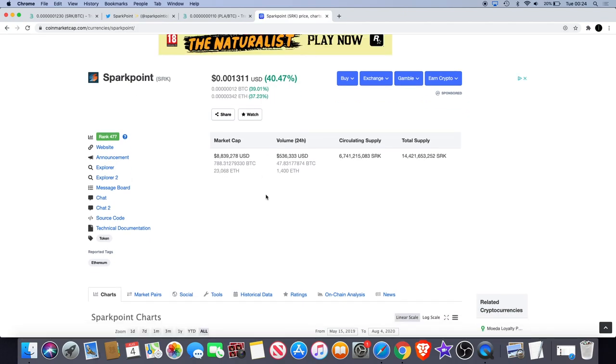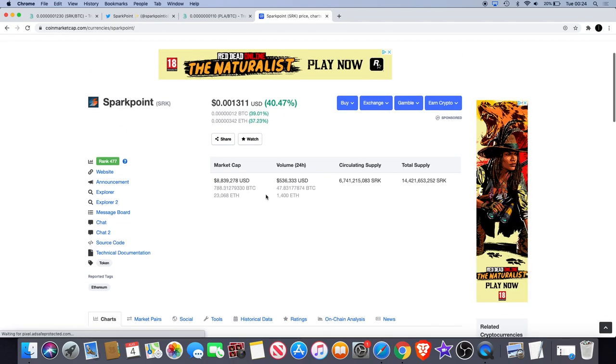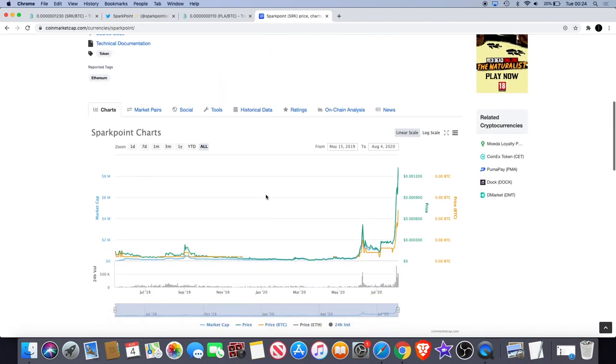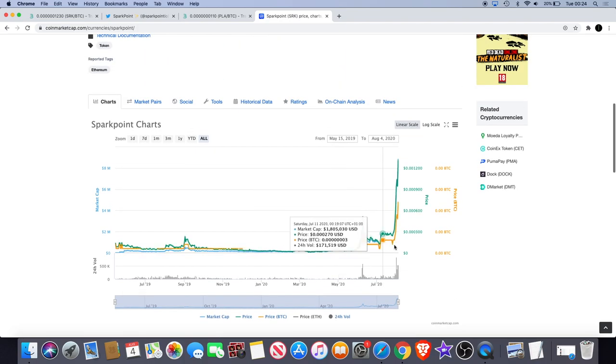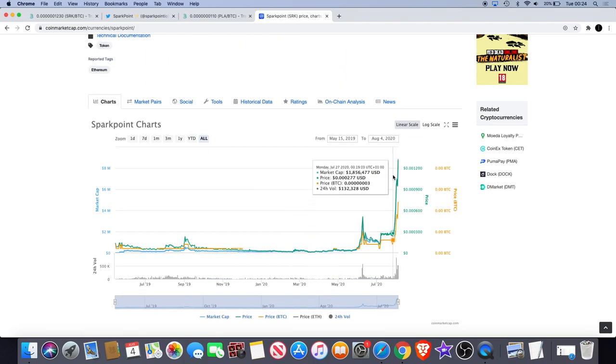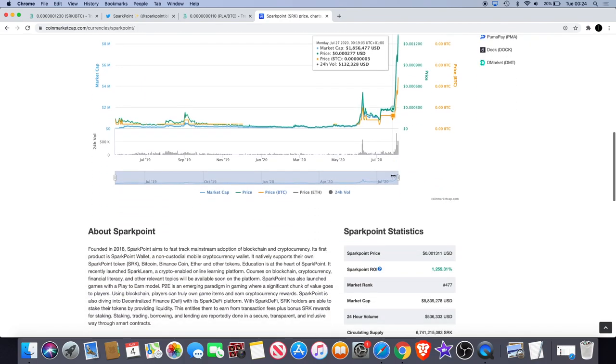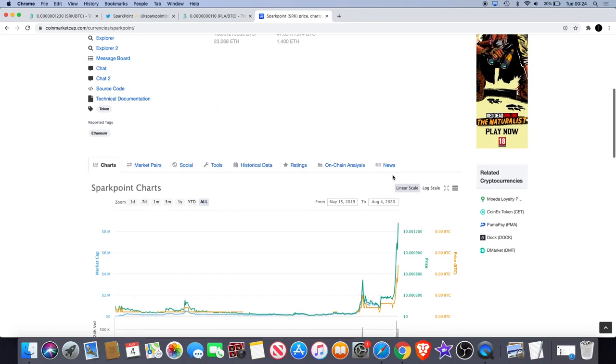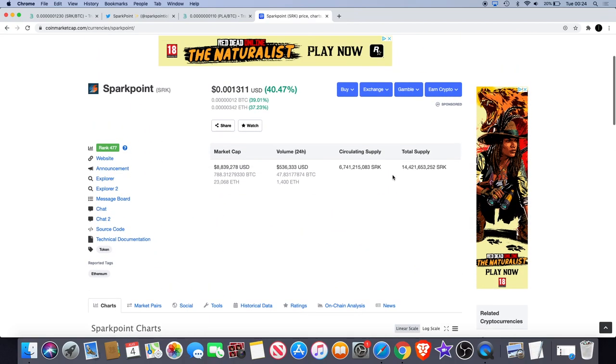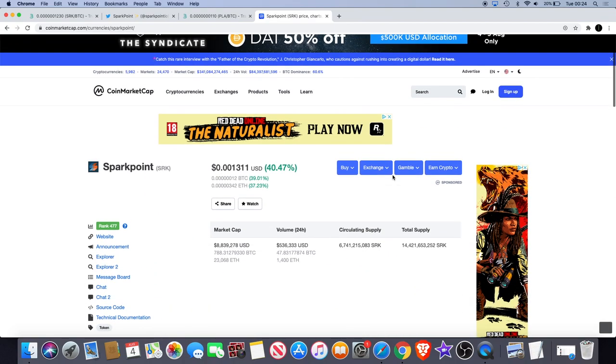So that is definitely looking very good. A lot of volume coming in, a lot of buying action, a lot of price action. So the upside definitely great guys.